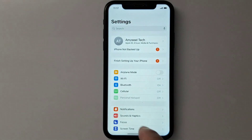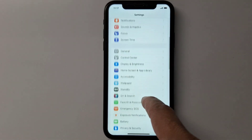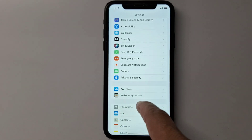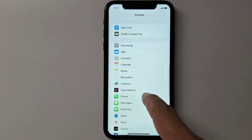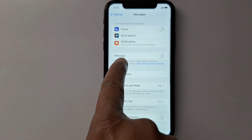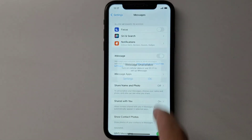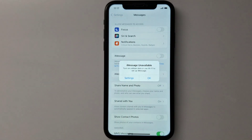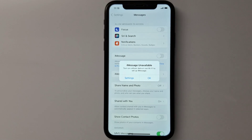Go to Settings, scroll down to Messages, and try to enable iMessage. If you're getting this error, it's because you have an internet connection problem. It says: 'iMessage unavailable — turn on cellular data or use Wi-Fi to set up iMessage.'